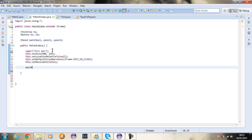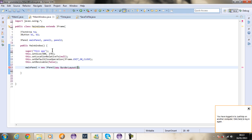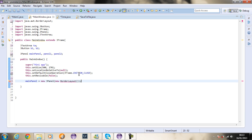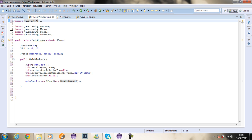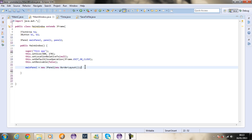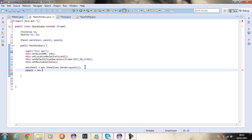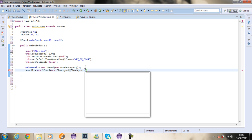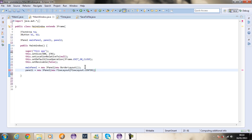Now I'm going to instantiate the panels. I'll say mainPanel equals new JPanel with a new BorderLayout — I don't usually use this layout but for this tutorial with few components it's enough. Then panel one equals new JPanel with a new FlowLayout set to FlowLayout.CENTER with 10 pixels padding vertically and horizontally.